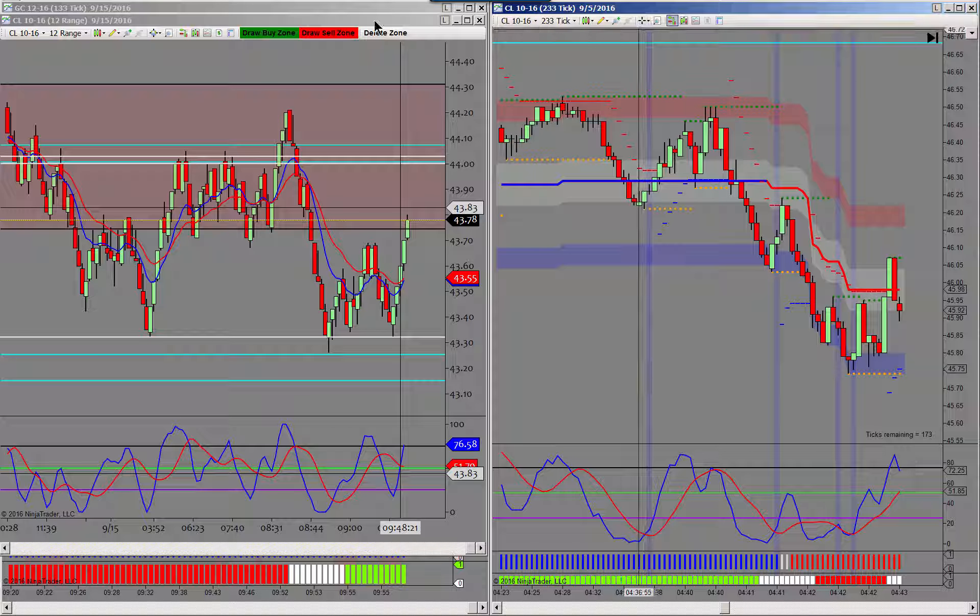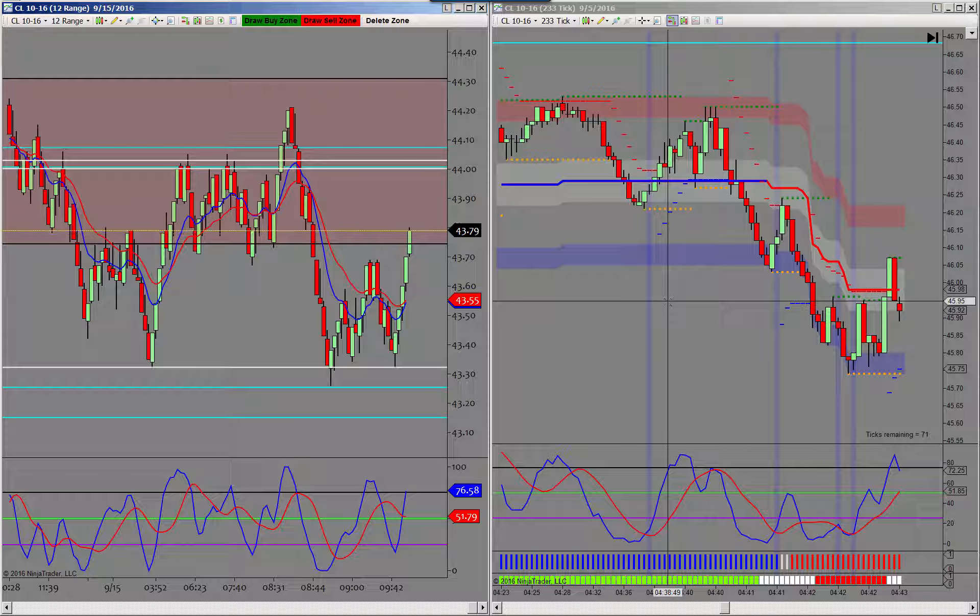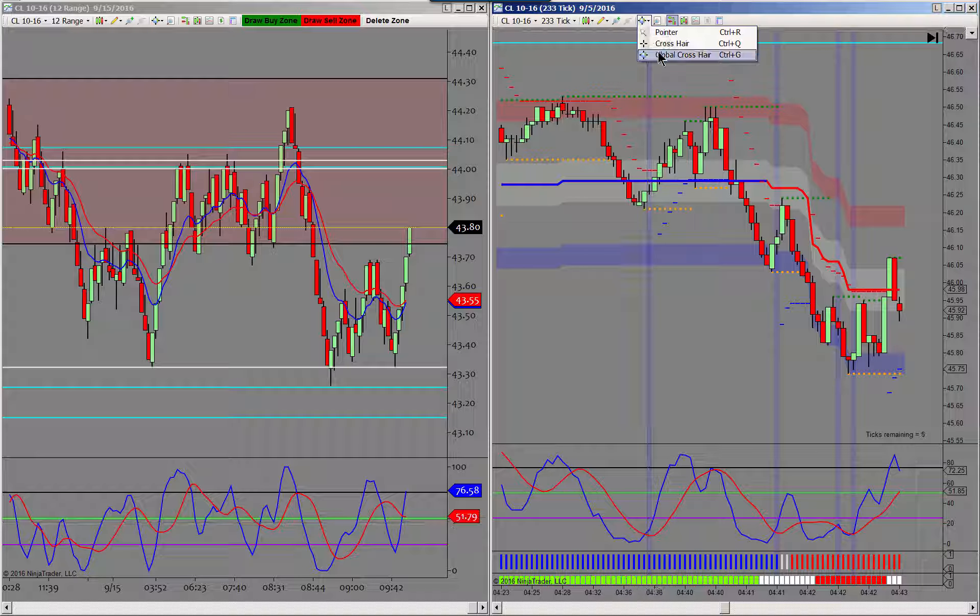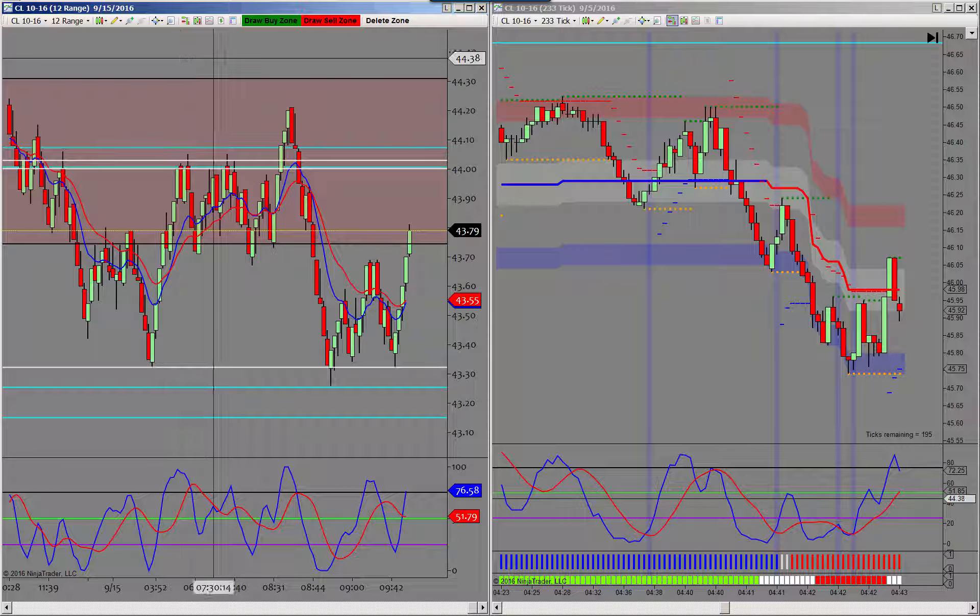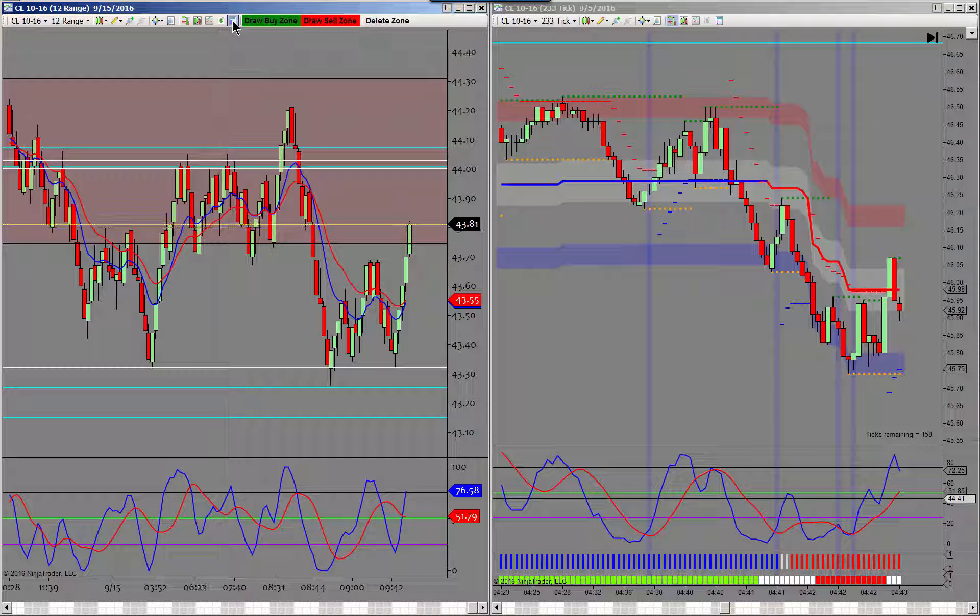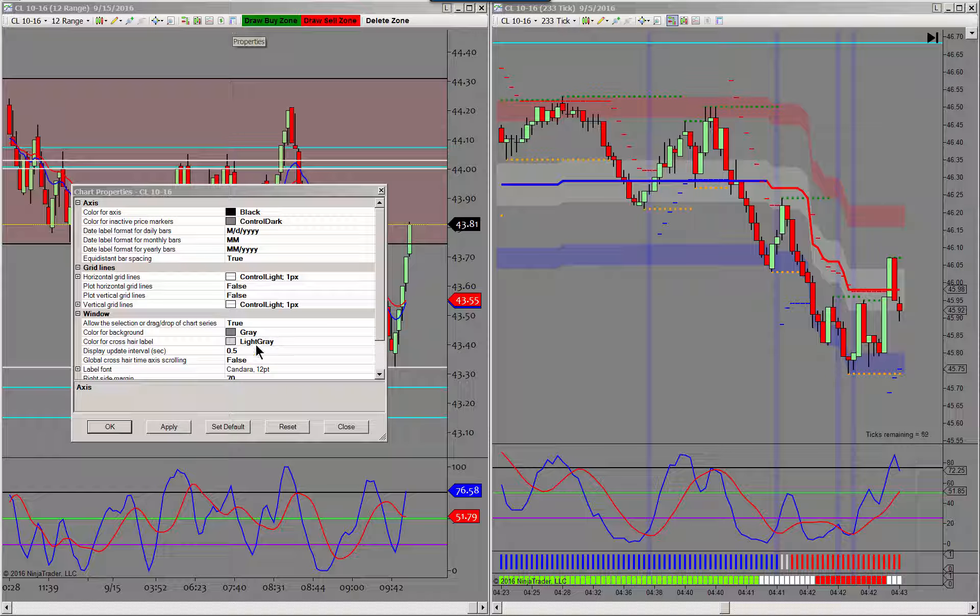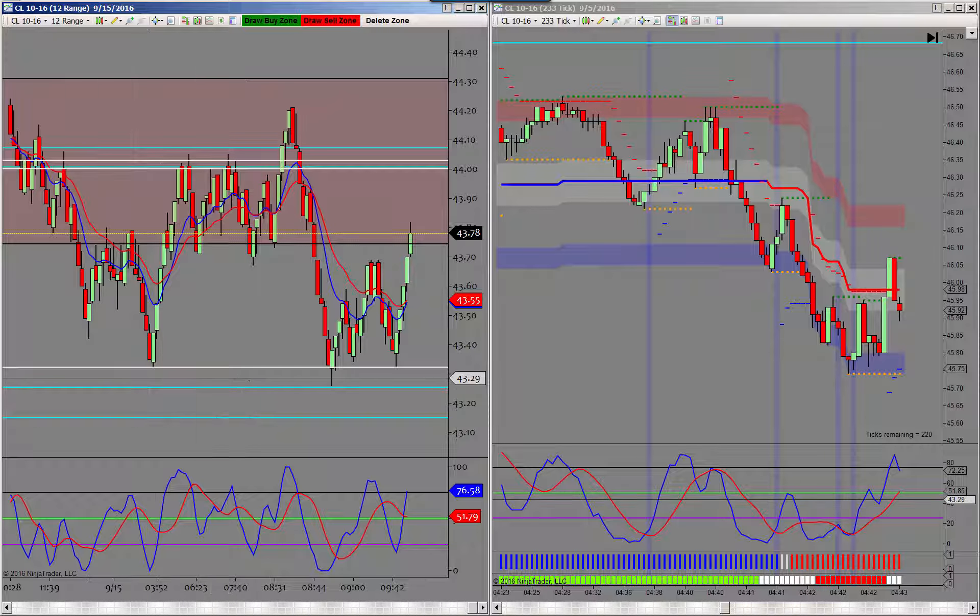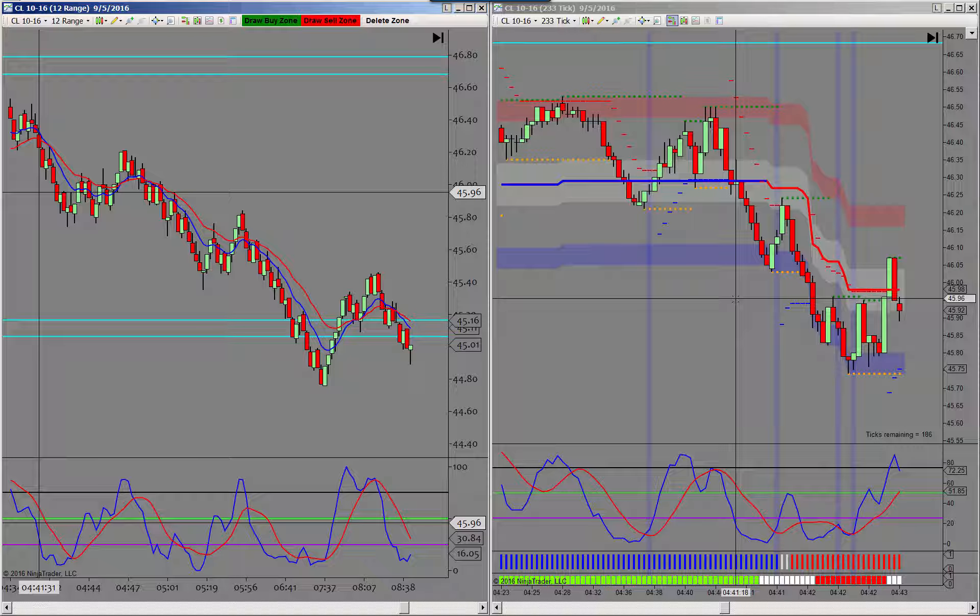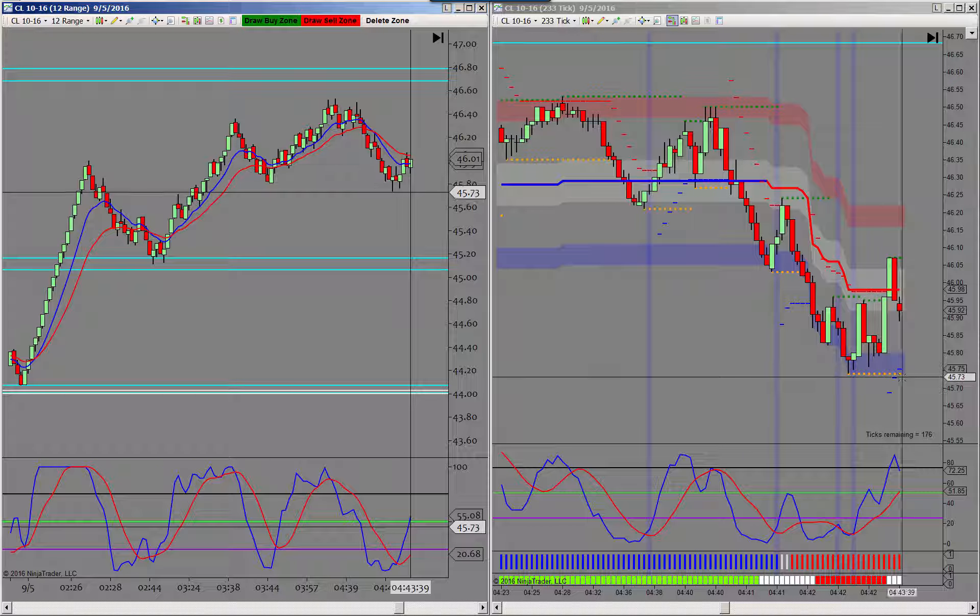Here's a couple things you need to do in Ninja Trader. I put my high time frame chart on my left, I put my trading time frame chart on the right. Then I need to make sure my global crosshair stuff is set on, so this cursor needs to be a global crosshair. This one has to be a global crosshair too. What I do is I set my high time frame up to where it tracks with my trading time frame. To do that you go to this little box, which is properties, and you see where it says global crosshair time axis scrolling, set it to true.